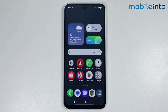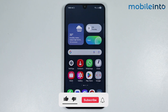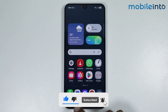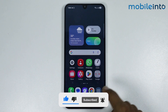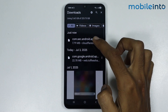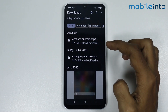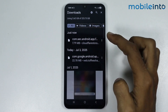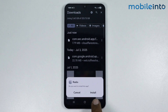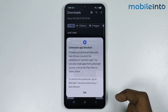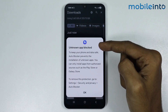Hey, what's up guys! In this video we will see how to fix the 'can't install app from unknown sources' problem on any Samsung phone. If you are installing an APK or a file from a place other than the Galaxy Store or the Play Store and it shows you this error, here's how to fix it.